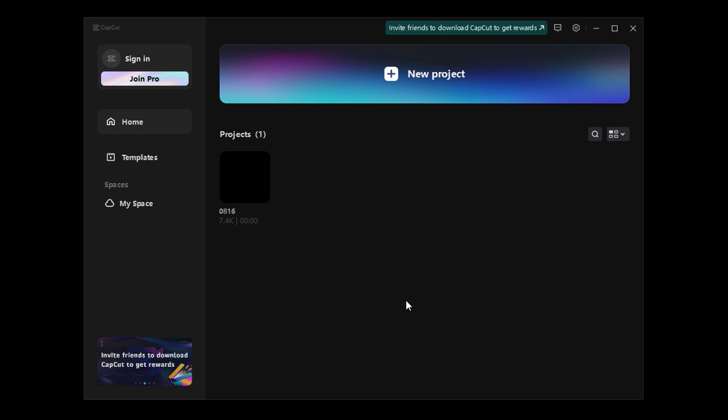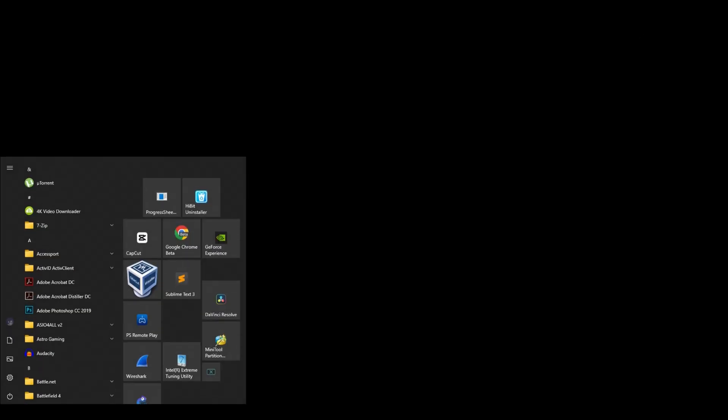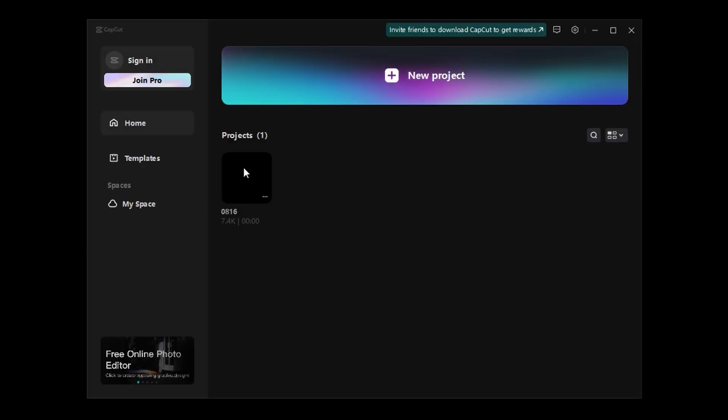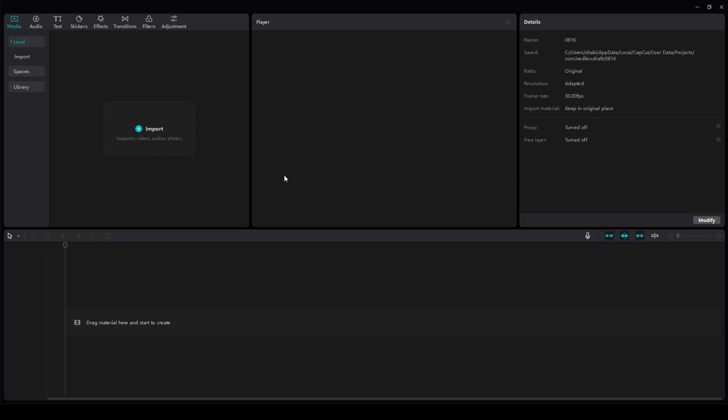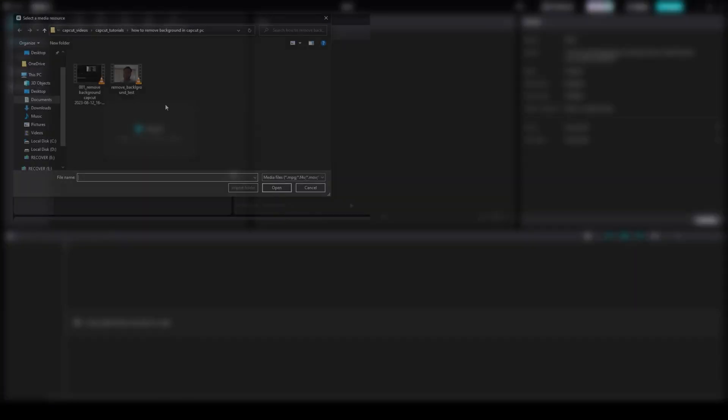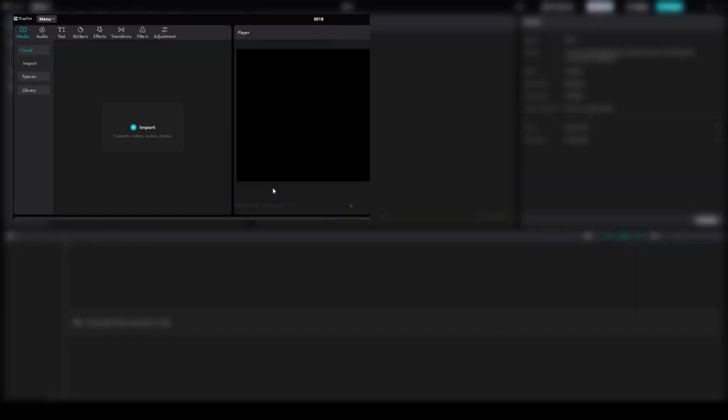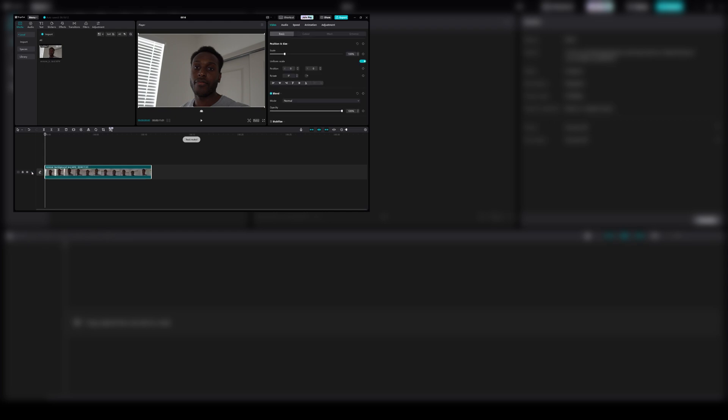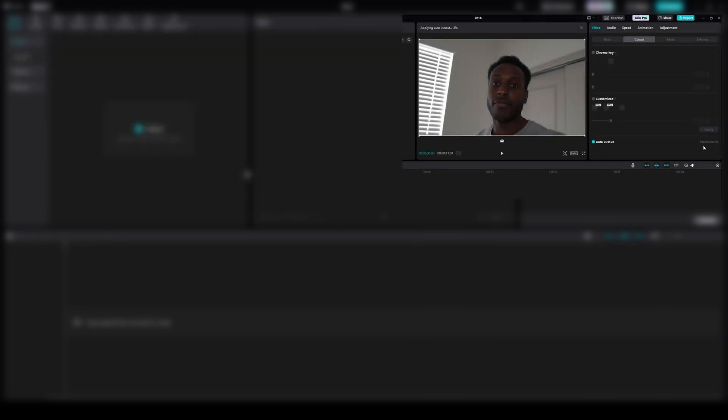Click Cancel. Close out of CapCut. Reopen it. Reopen my project. And do the same steps at the beginning of this video to import my content and go back to the Auto Cutout.